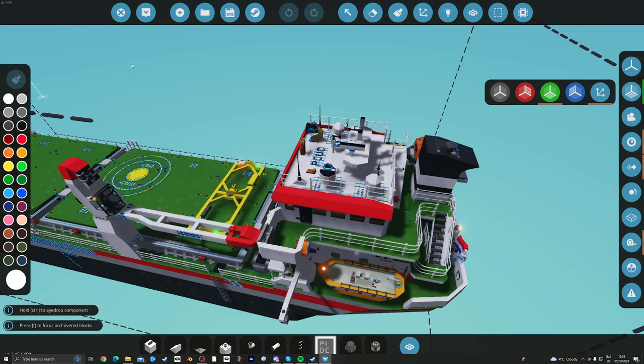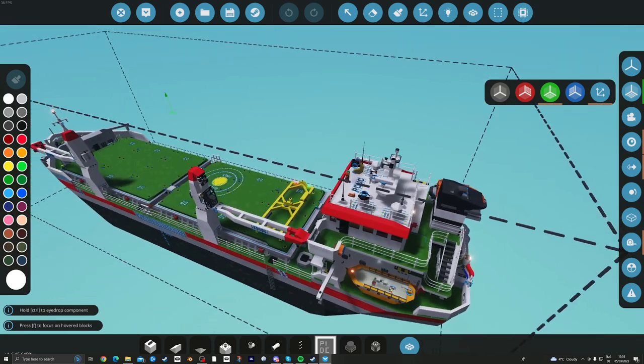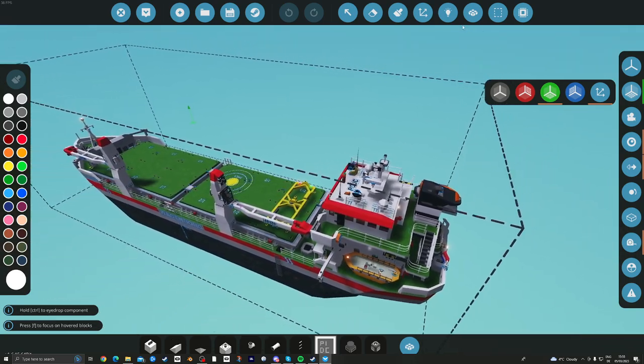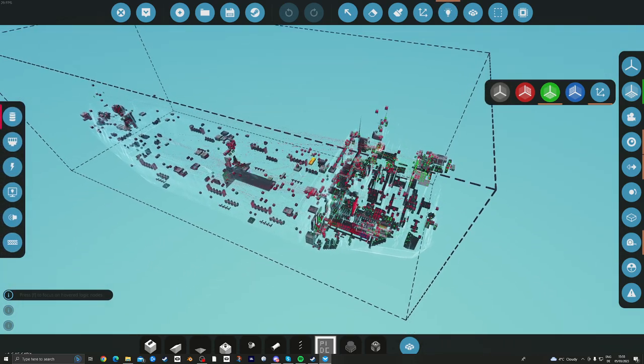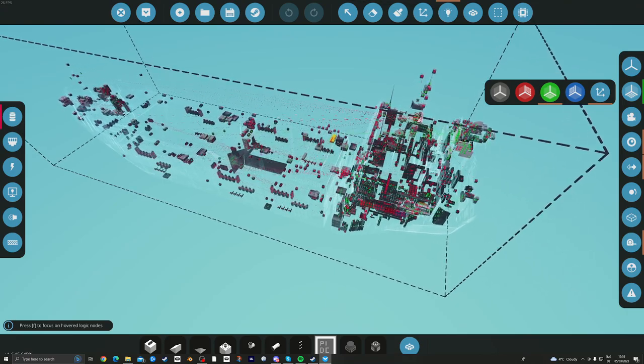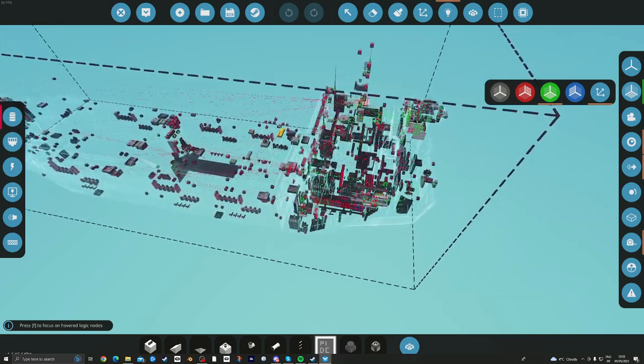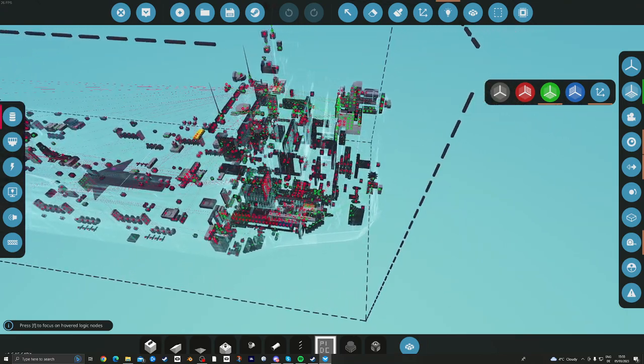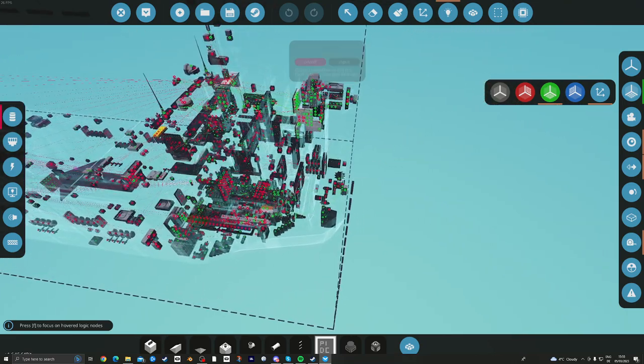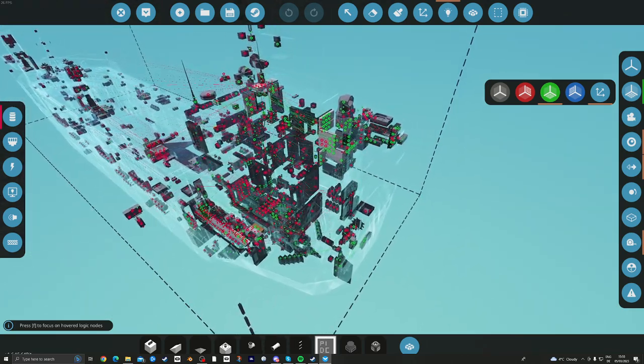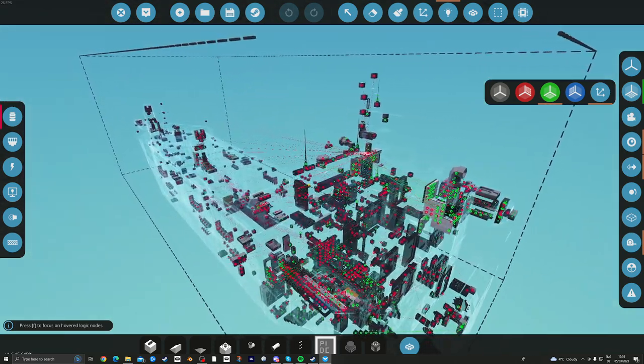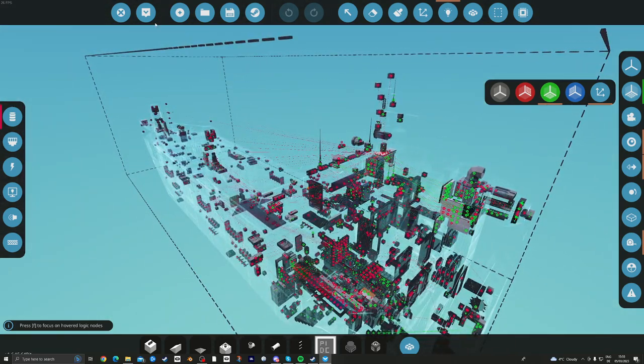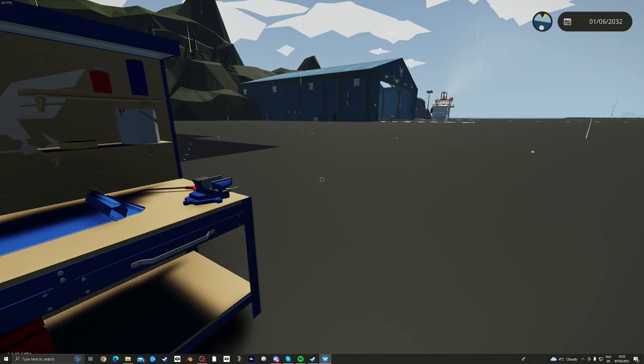So let's just jump in and have a look. Let's have a look at the logic. You can see there's loads going on like most of these really good builds in Stormworks. There's loads of IOs, input and outputs, and loads of connections in there. So let's get in and see how she sails.